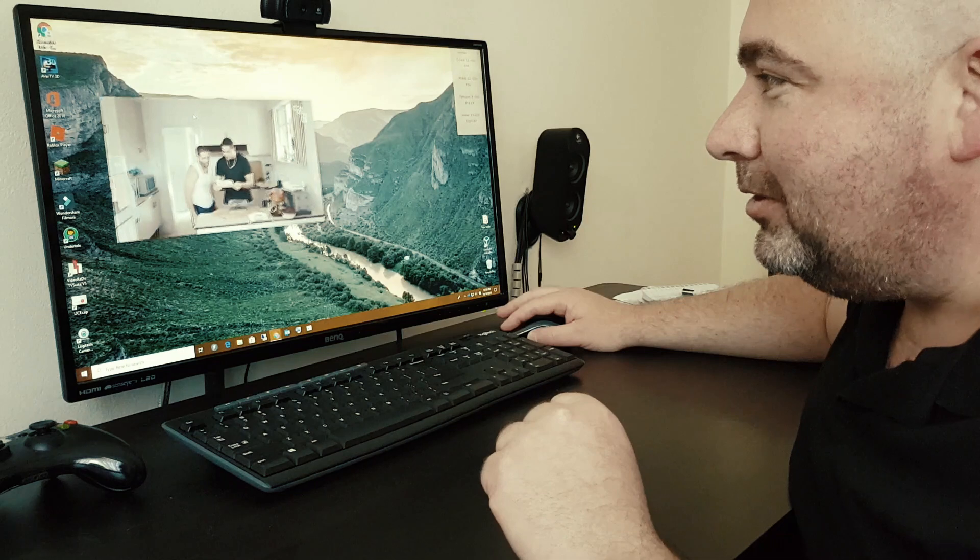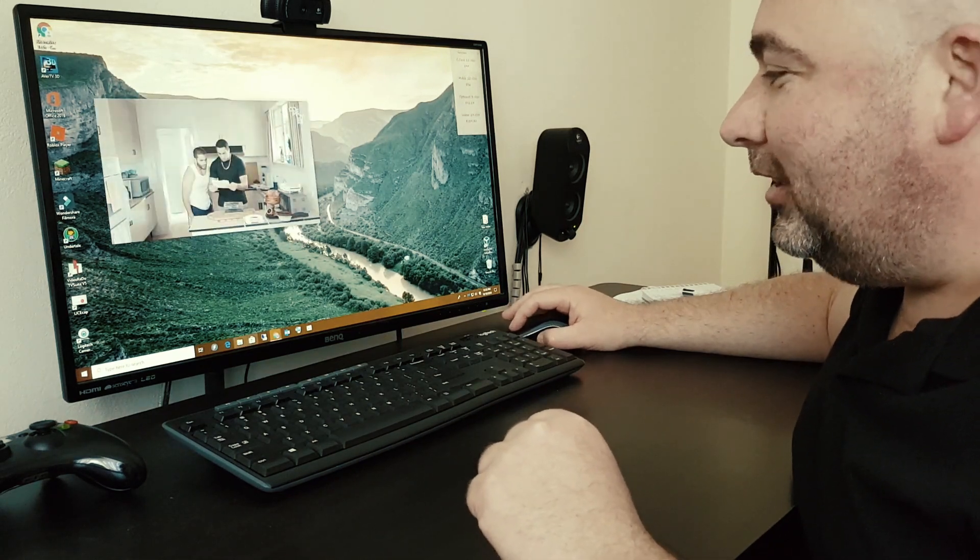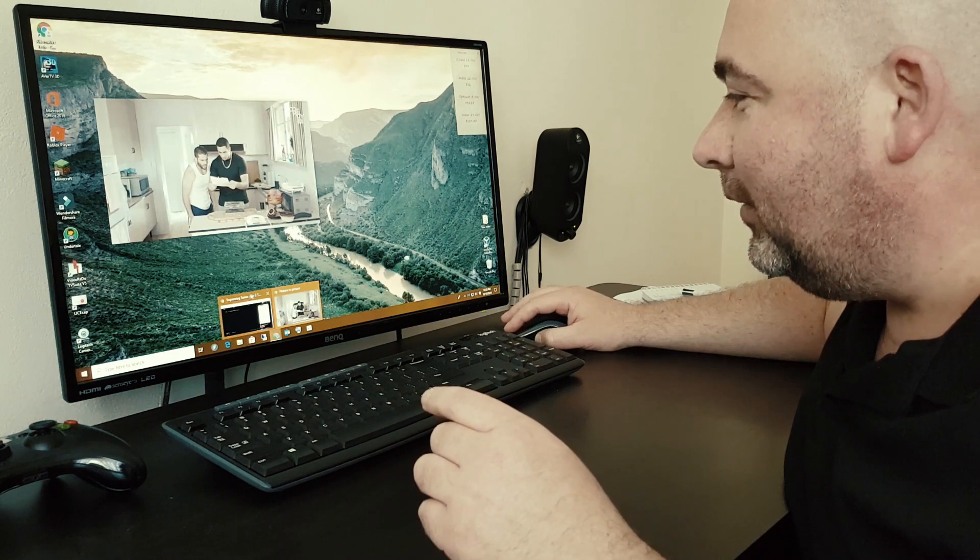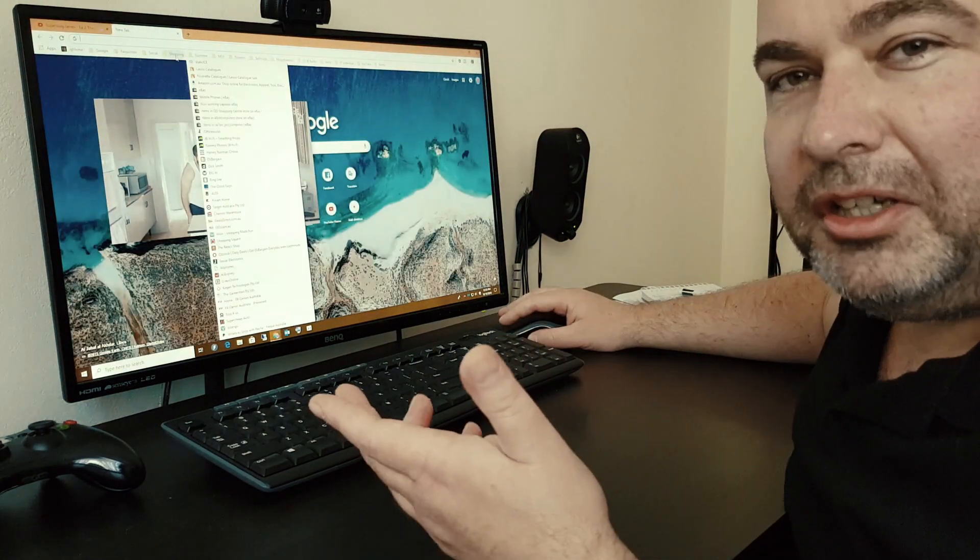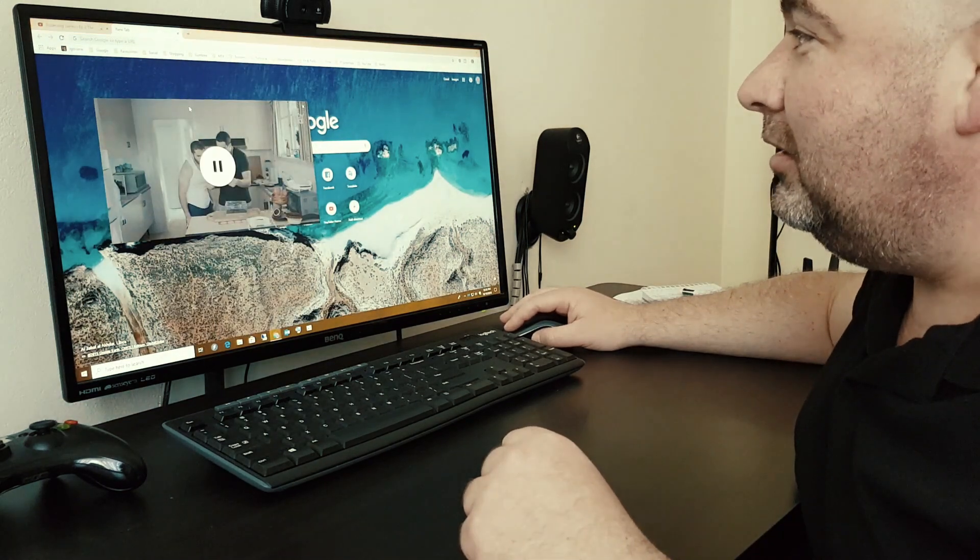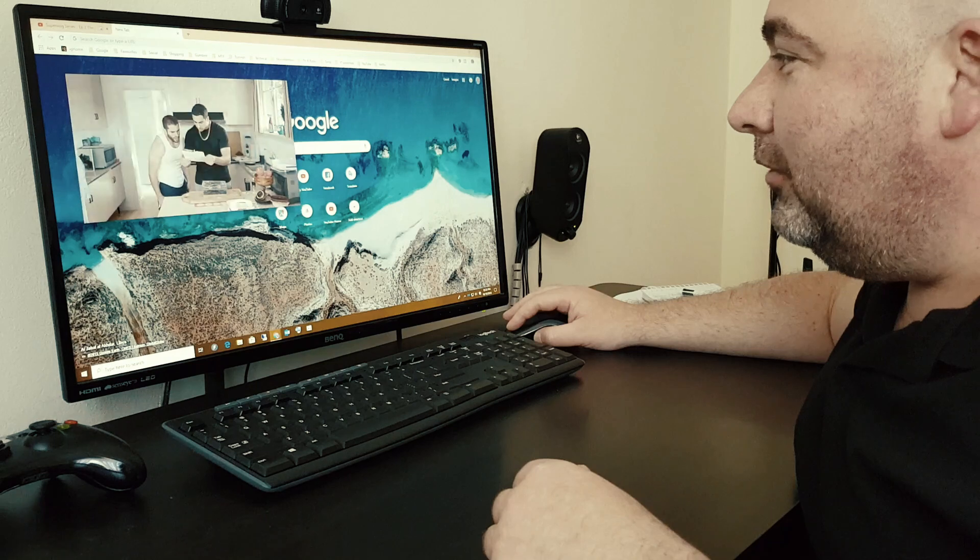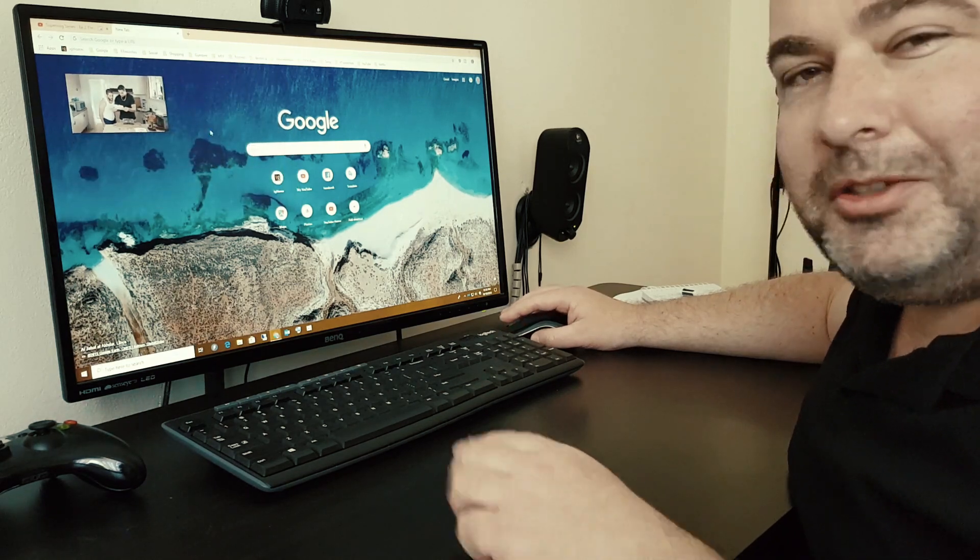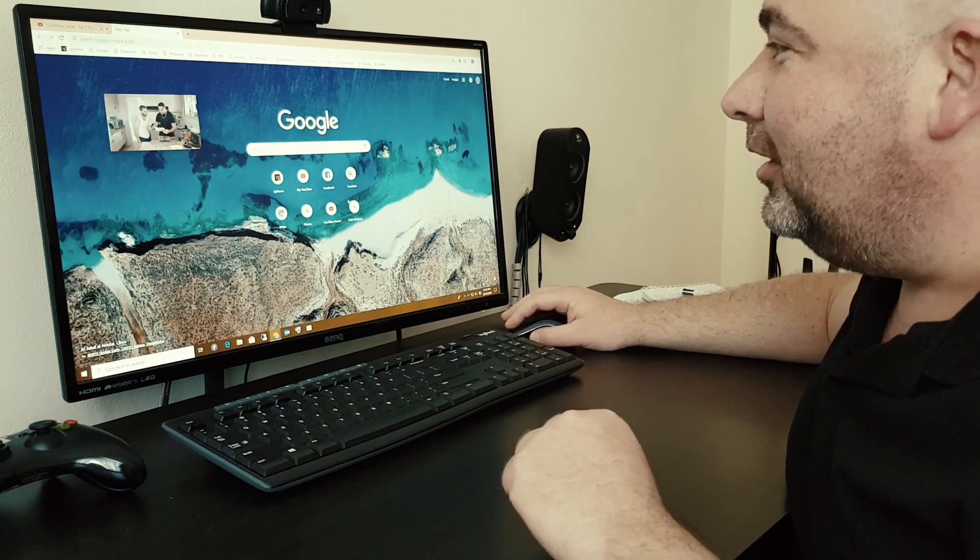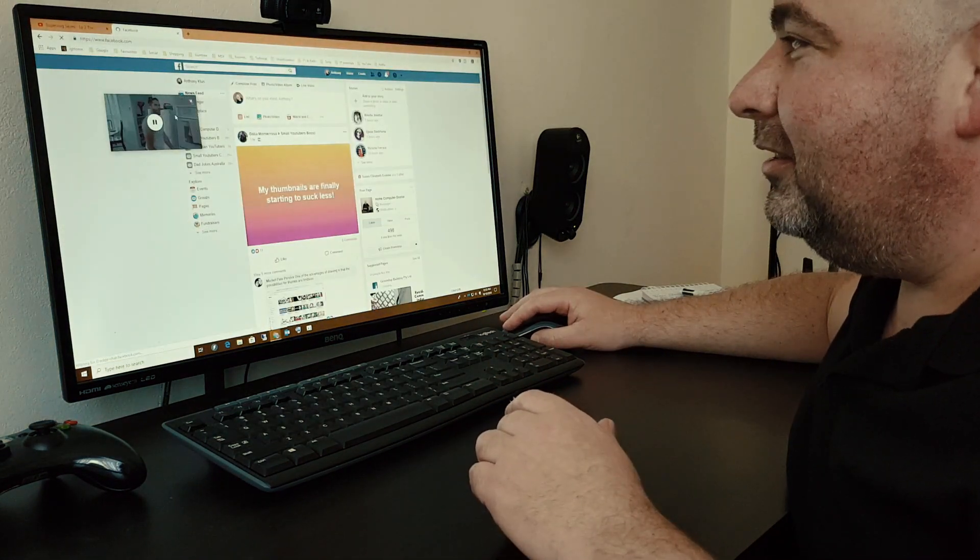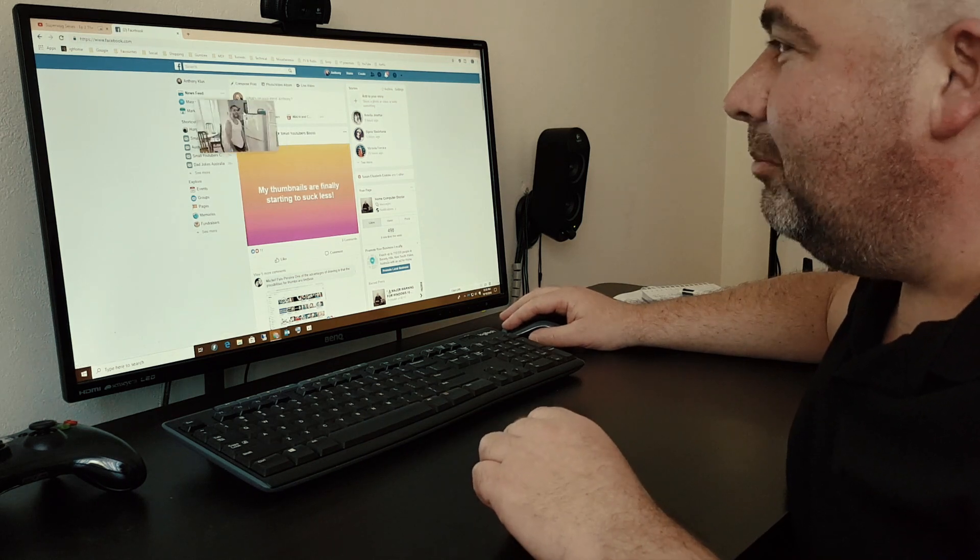Now if I go to any other website, say I want to go browse eBay or something. As you can see here, I'm on the Google new tab page. If I grab the corners, I can make it smaller, move it out of the way, and then I can go and browse my Facebook. Put it on the side for the time being, make it a little bit bigger.